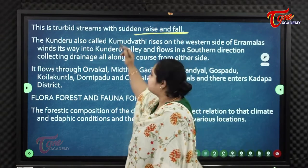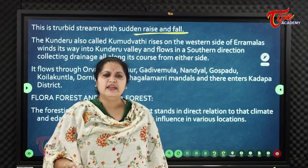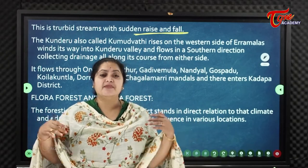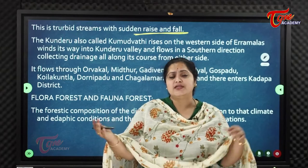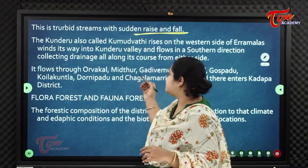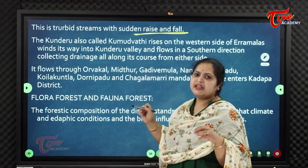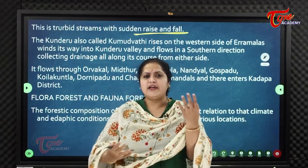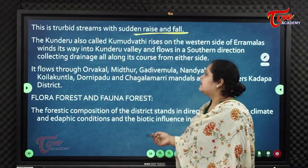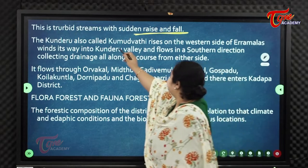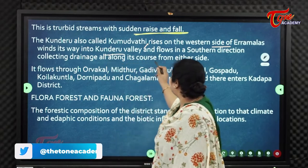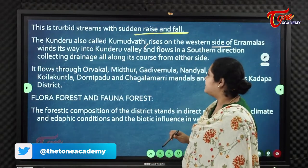These streams are turbid, with sudden rises and falls. If there is heavy rainfall, the volume of the stream rises; in dry season the stream dries up. The Kunderu, also called Kumudavati, rises on the western side of the Aramalas, winds its way into the Kunderu valley, and flows in a southern direction.